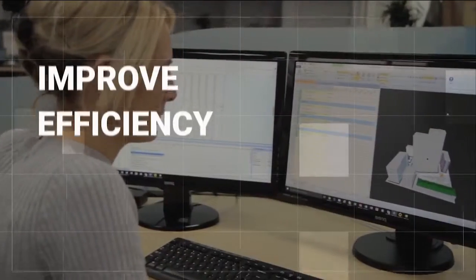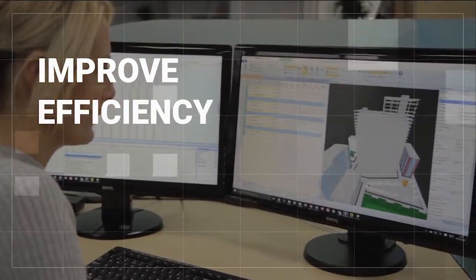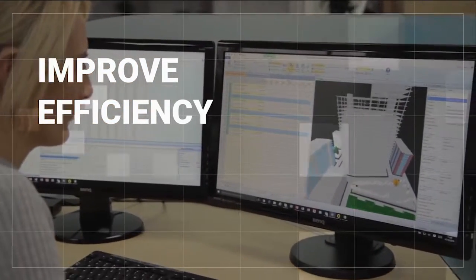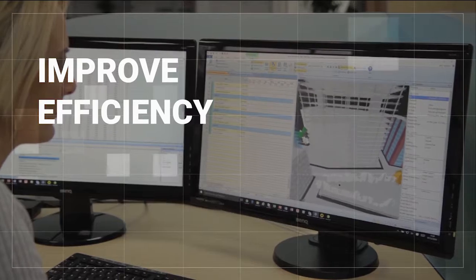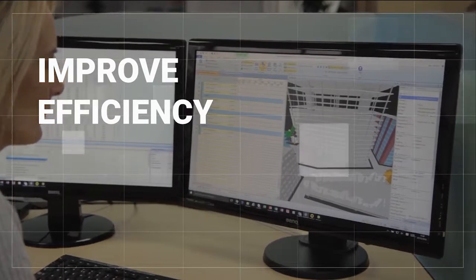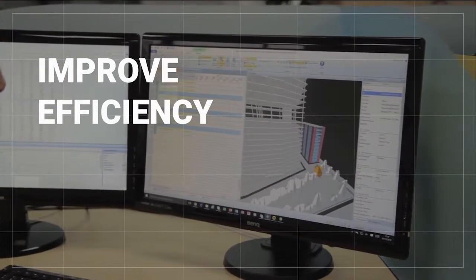Working in 4D with PowerProject BIM reduces the risk of human error and improves your efficiency by allowing you to rehearse a build sequence and compare different scenarios.